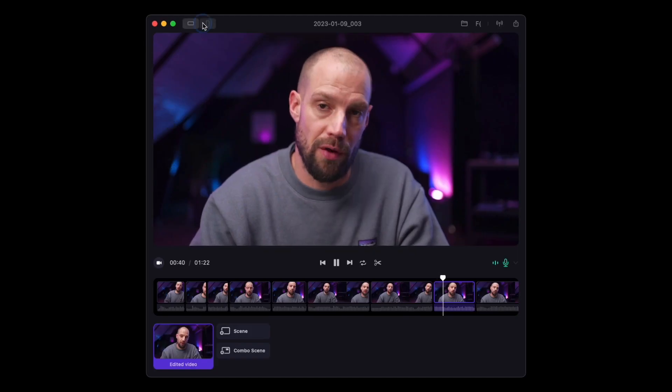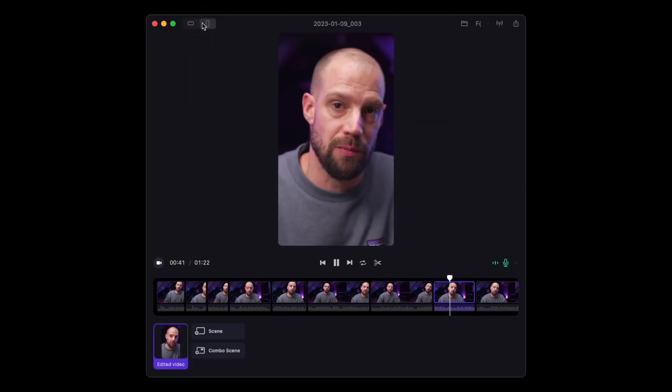Please note: if you want to export a vertical video, make sure to hit the vertical button before exporting. When your export is done, it will be visible in the library.